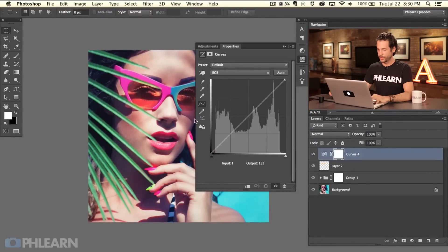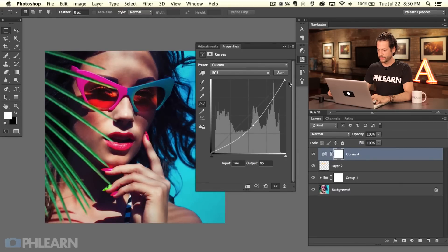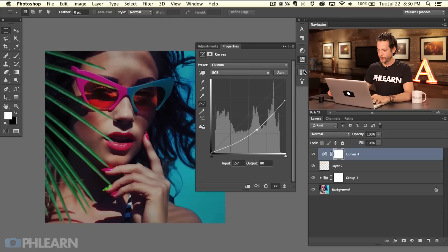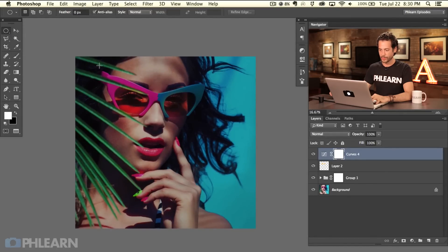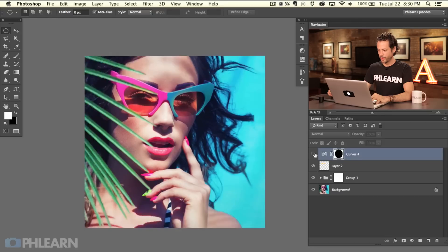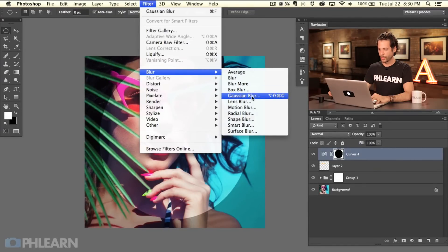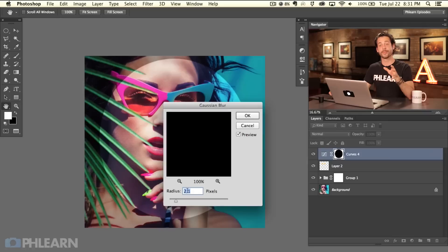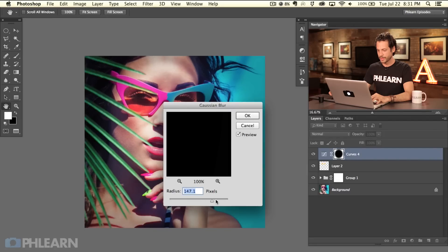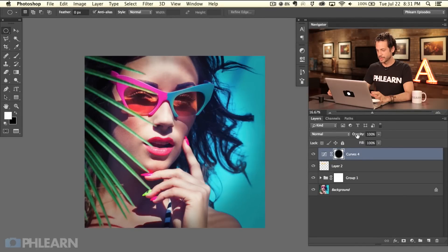Let's create a curves adjustment layer. I'll click in the middle and drag this down quite a bit, and bring the white point down a little too. Now I'll grab the elliptical marquee tool, make a selection, and on the layer mask hit Command-I to invert it. To add a vignette, go to Filter > Blur > Gaussian Blur. We talked about creating a keyboard shortcut for Gaussian Blur in the first episode. As I bring the radius up, the blur gets softer and softer. What we're blurring here is the layer mask for this curves adjustment layer, so the background stays the same. Let's lower the opacity just a little bit.